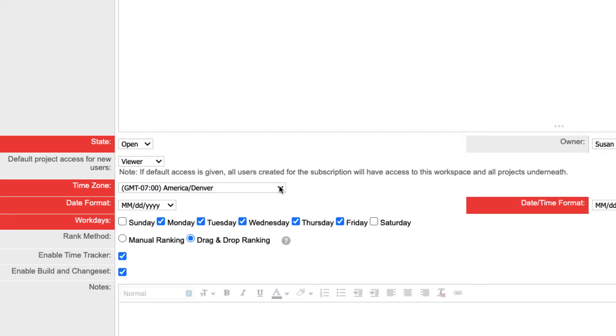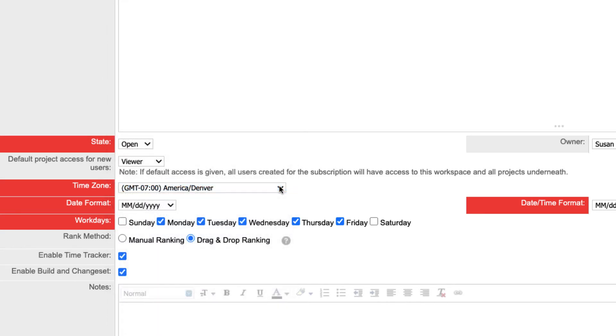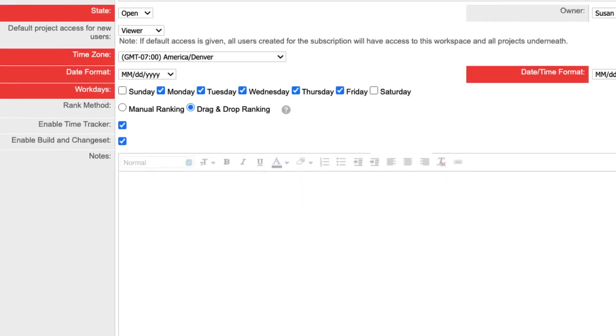Set the time zone to match the location used by most of your organization or the location that reports and charts will be collected from. Many Rally charts lock their daily data at midnight of the specified time zone.